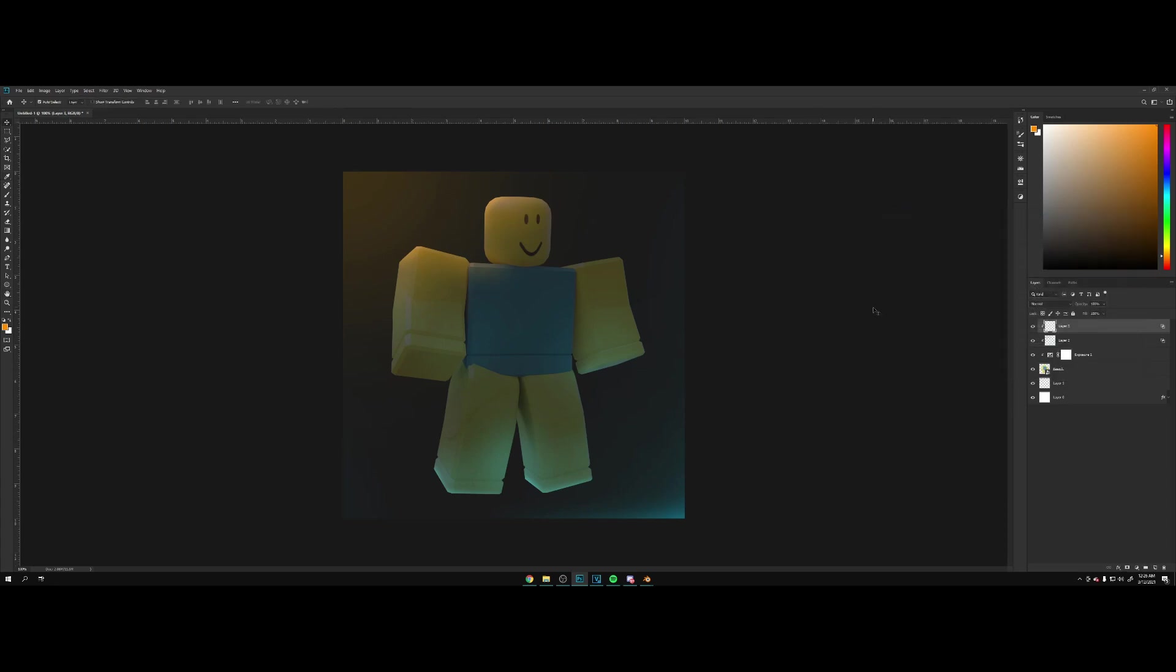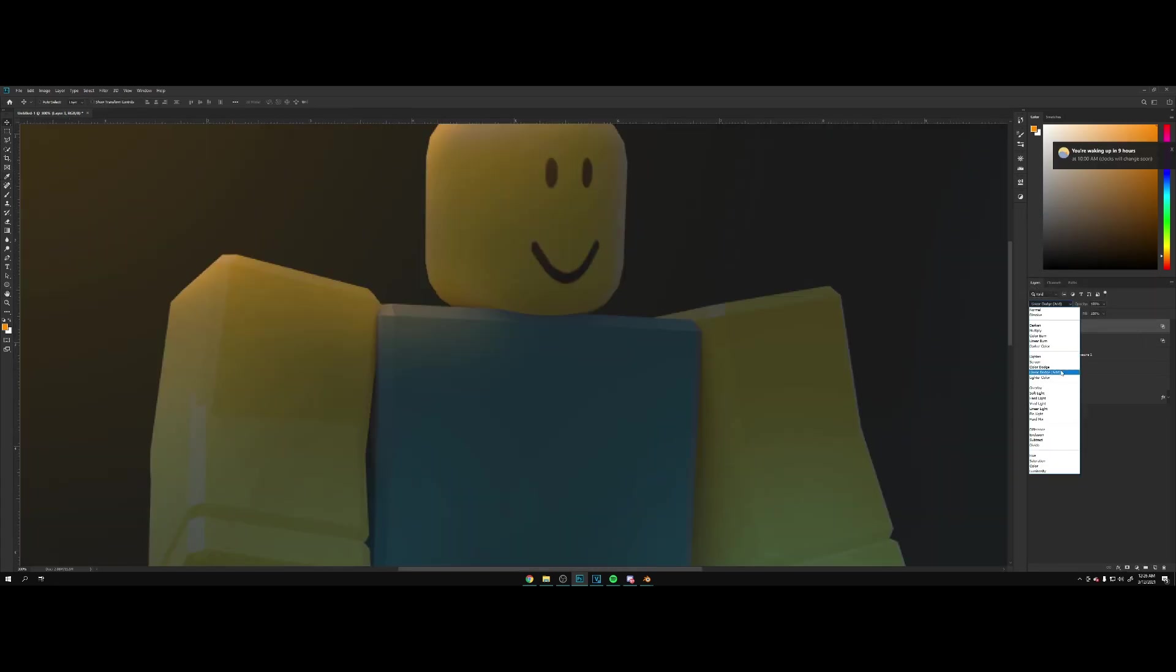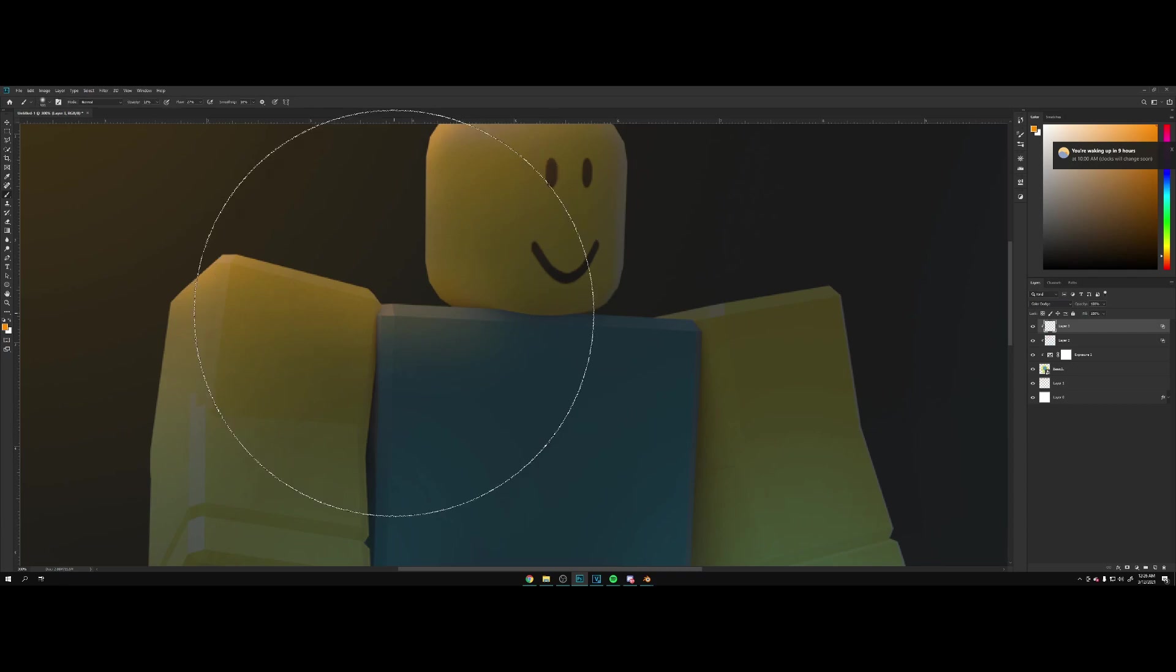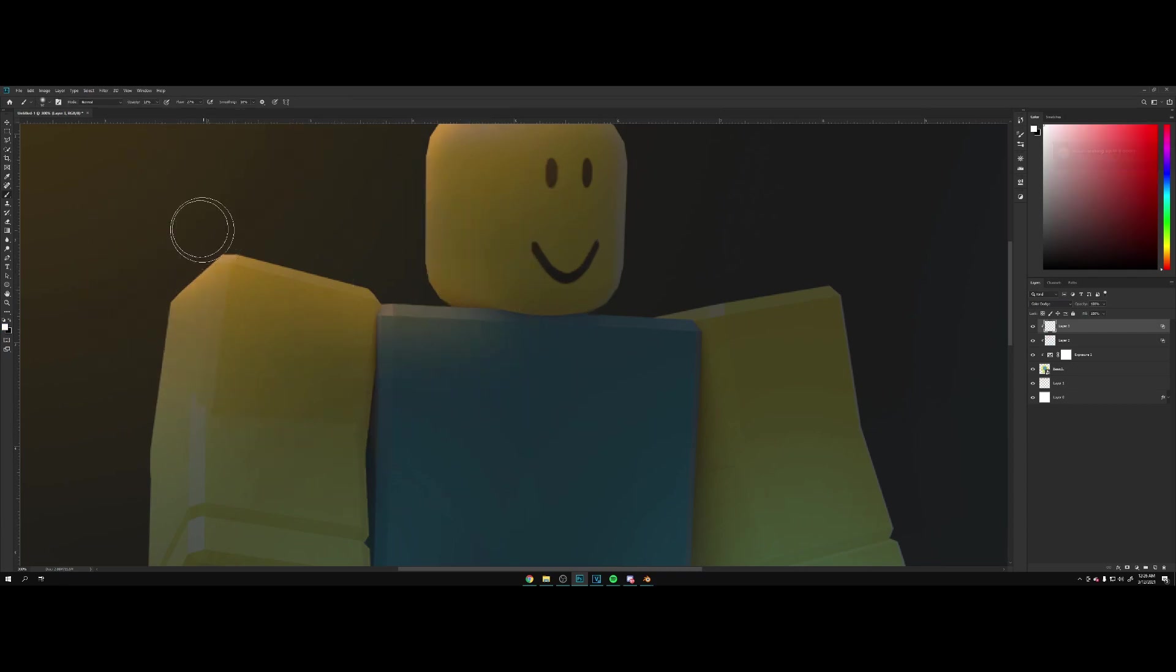We're going to make a new layer, clip it in the same thing. Let's turn off transparency shapes layer. Let's go color dodge this time and use the color white. From here we're going to find this edge.